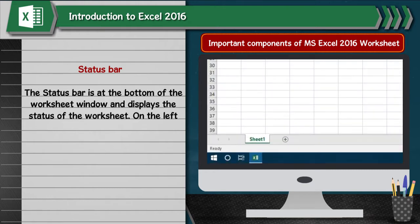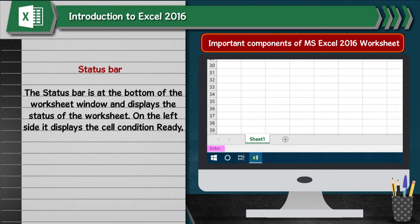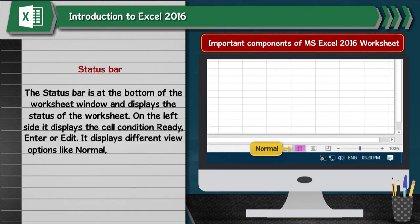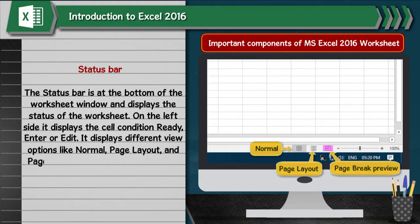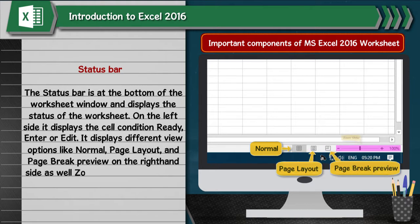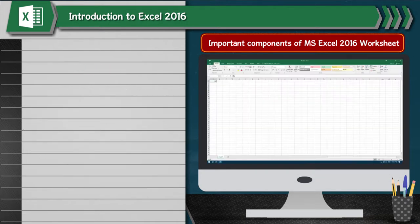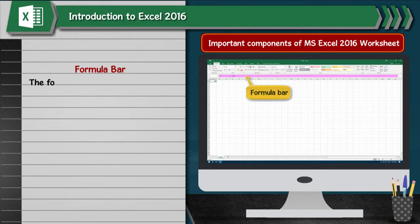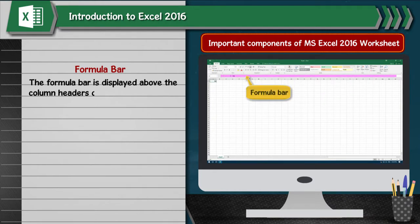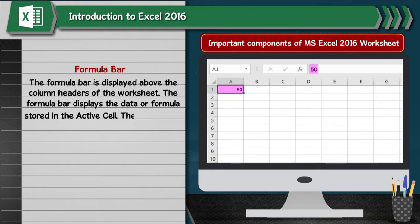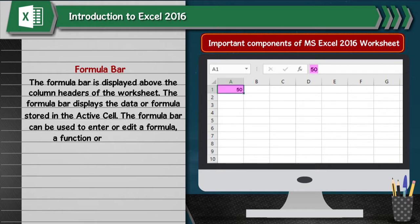Status Bar: The status bar is at the bottom of the worksheet window and displays the status of the worksheet. On the left side it displays the cell condition: Ready, Enter, or Edit. It displays different view options like Normal, Page Layout, and Page Break Preview on the right-hand side, as well as a zoom slider to zoom in or zoom out the sheet. Formula Bar: The formula bar is displayed above the column headers of the worksheet. It displays the data or formula stored in the active cell and can be used to enter or edit a formula, a function, or data in a cell.